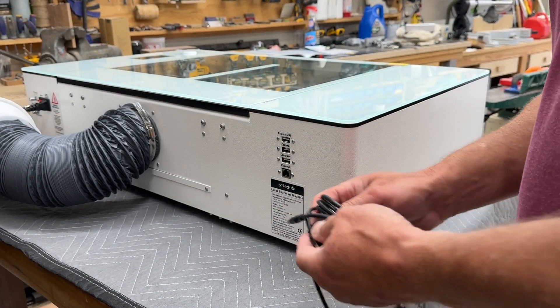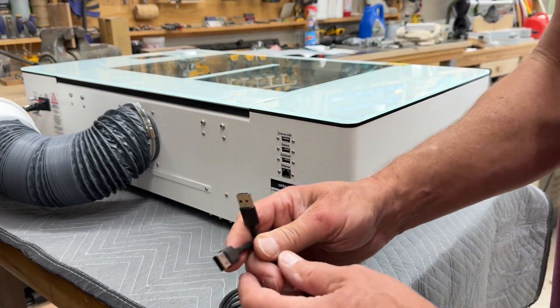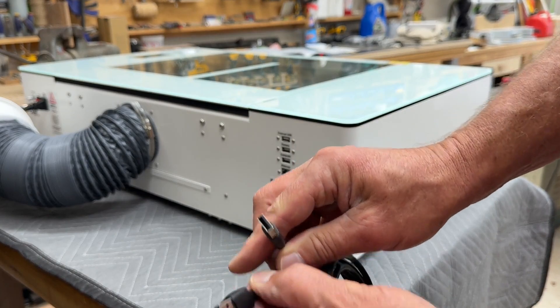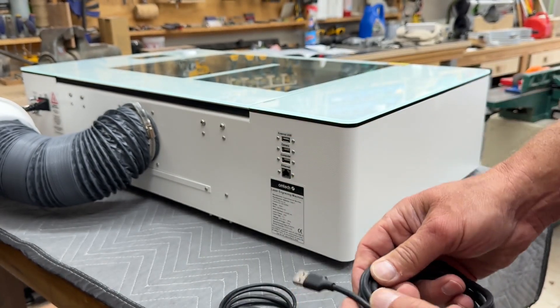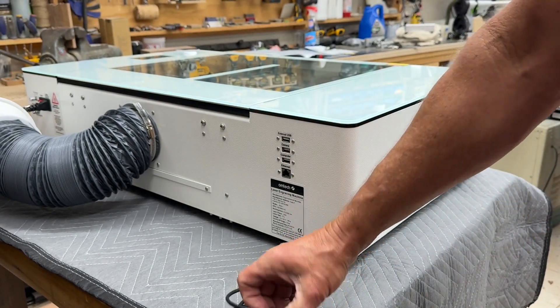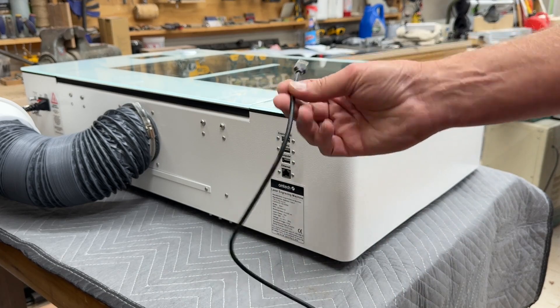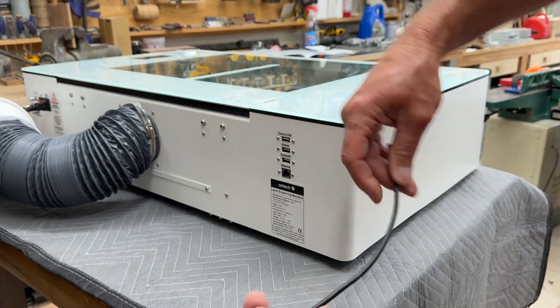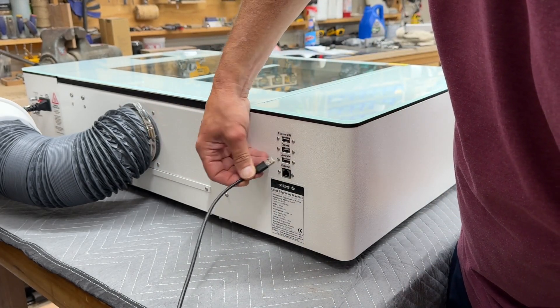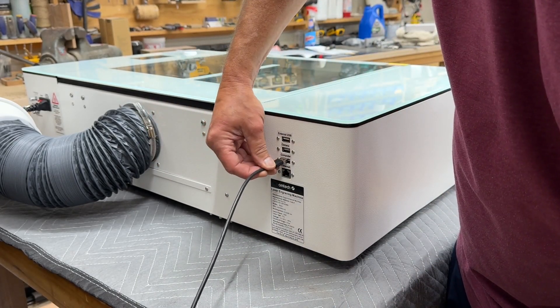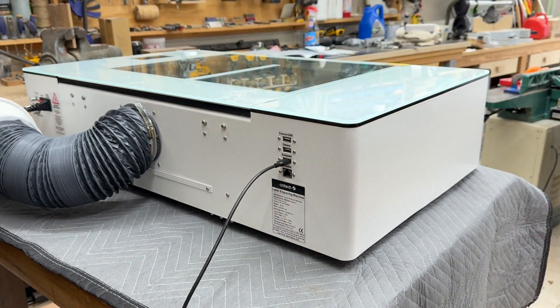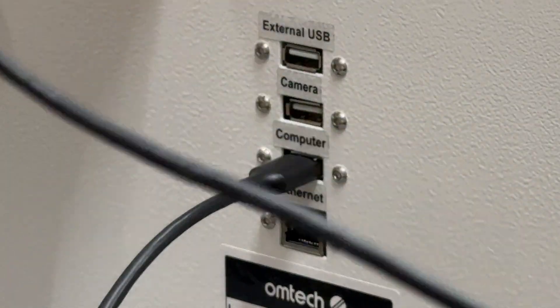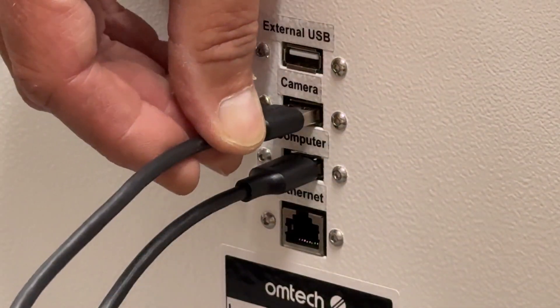To connect the Ohmtech Polar Plus to my computer I just use the USB cables that are included. One of them just runs the camera and it just simply connects the camera to your computer and then there's another one for the actual machine. Two plugs in the machine and two plugs into your computer.